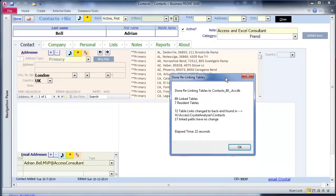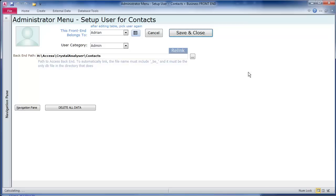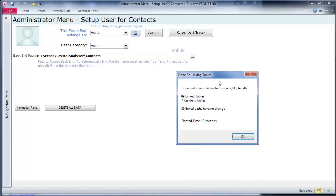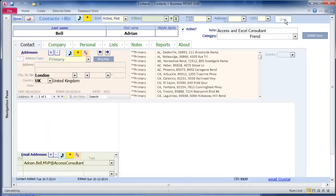Done relinking. Elapsing 22 seconds. Go back to the admin form. Try the relink. Really what we need to do is make sure that we only try and open the main form once the relinking is completed. That's now completed. 89 link tables. 7 resident tables. 89 link paths of no change. And now we save and close again. This time it should work. But we're going to close the database and reopen it again.